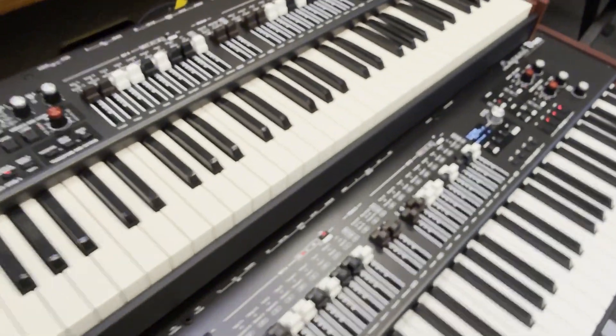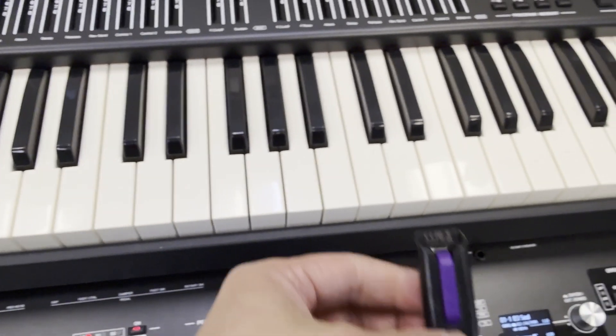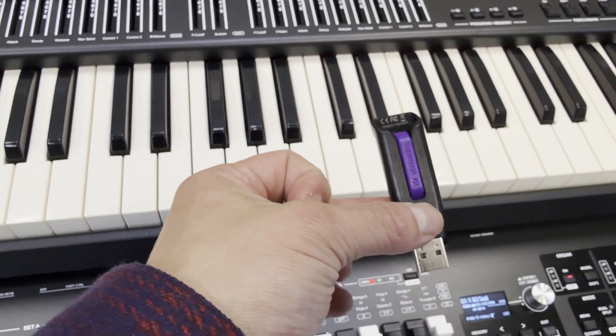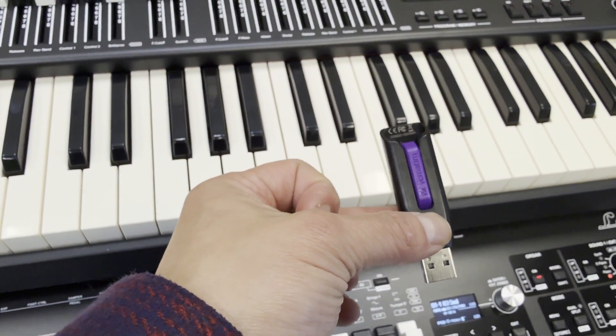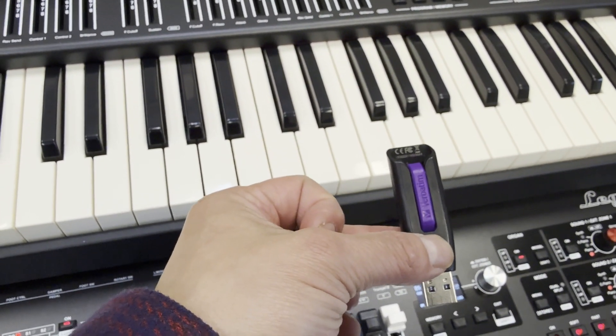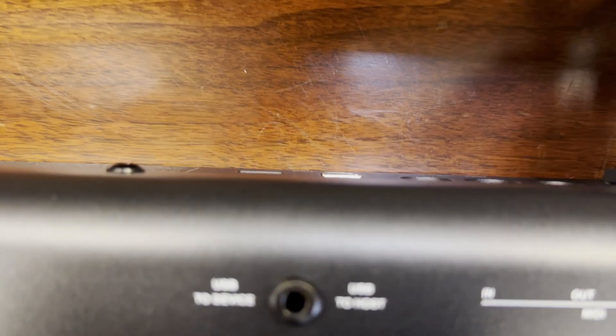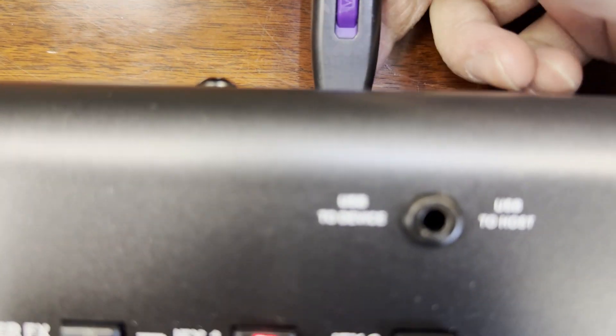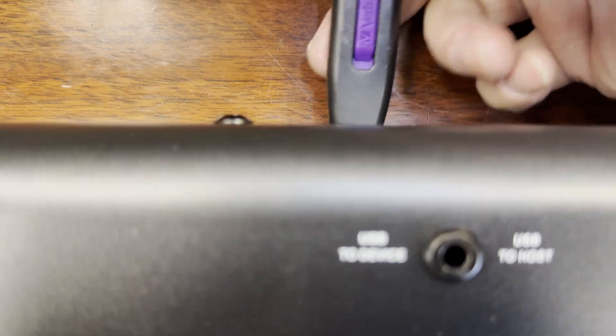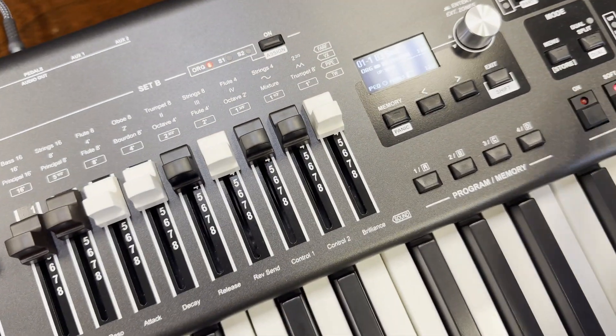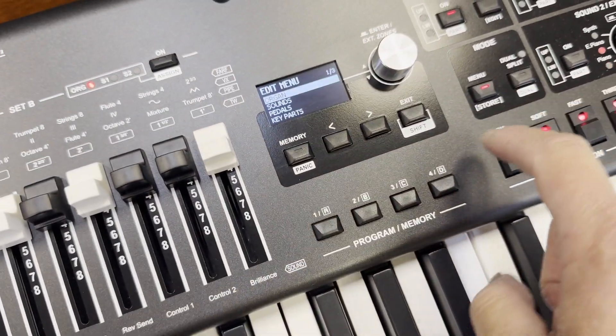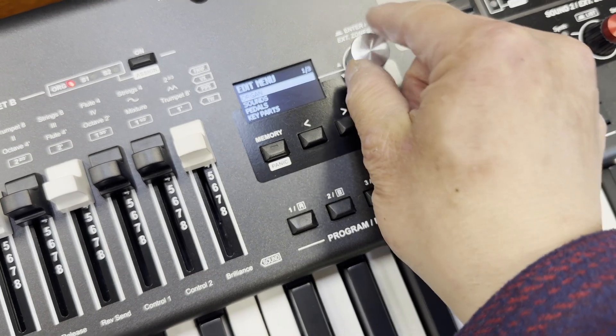And I'm going to connect the USB stick now to the back of the Legend One. So I'm going to connect this to the back of the Legend One.